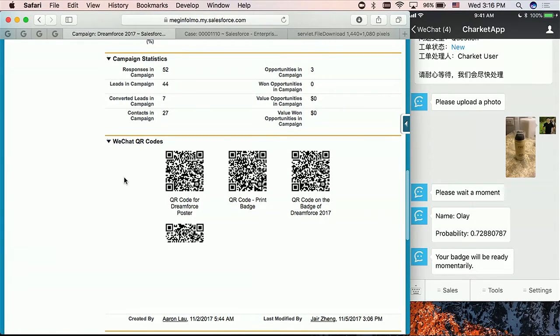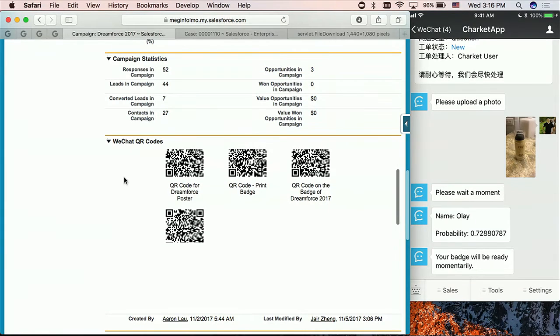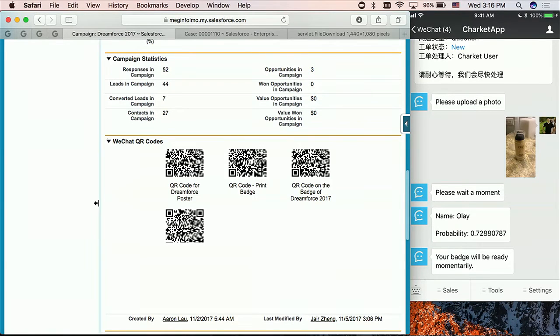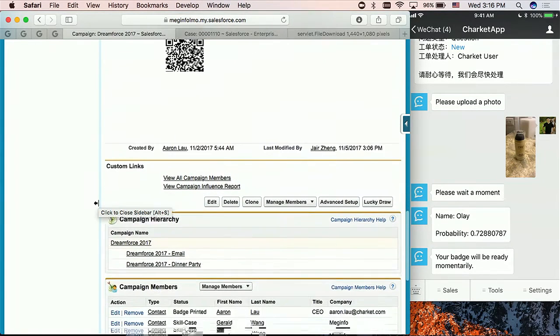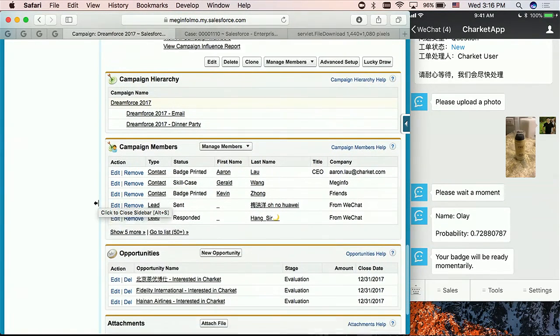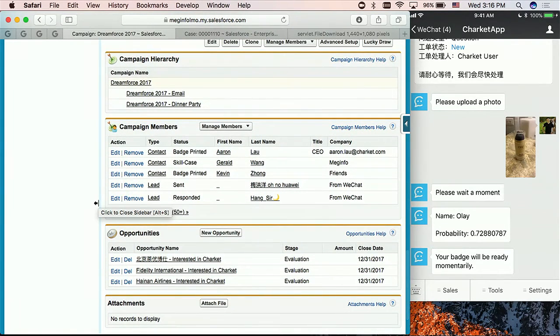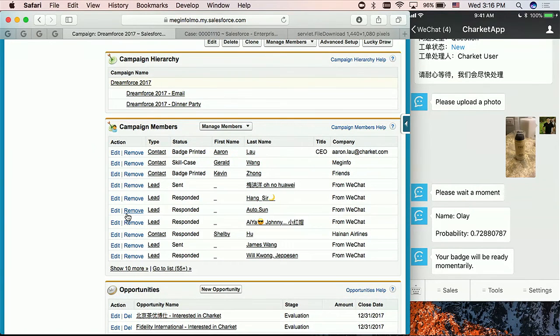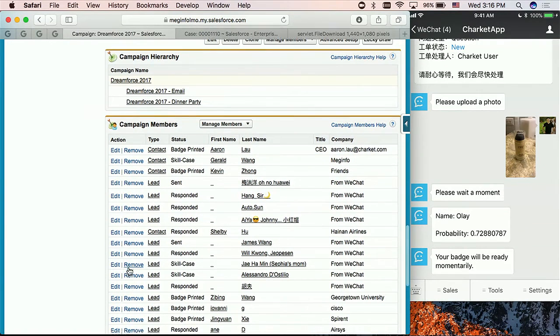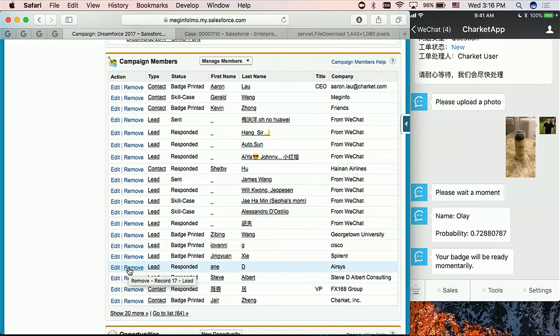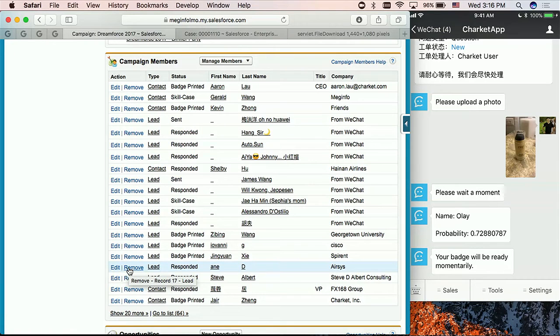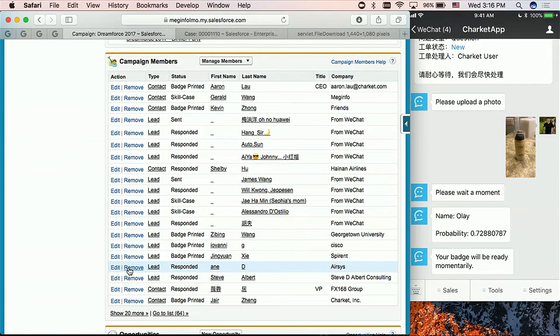And the same thing for our marketing event. We have four QR codes for checking in, for log a case, and for a few other things. And for all people scanning the QR code, they will be saved into the marketing campaign as campaign members. So that means, after this Dreamforce is over, we can send out WeChat messages to our people who are involved with our marketing event. So instead of sending you an email, you can expect receiving a WeChat message from us.